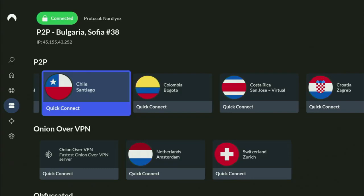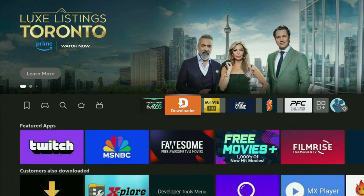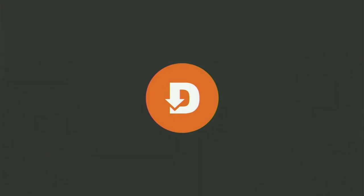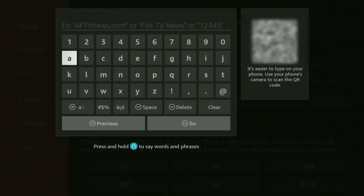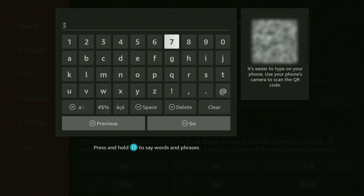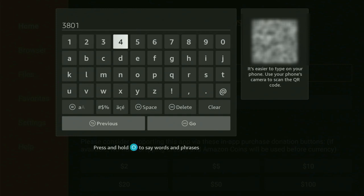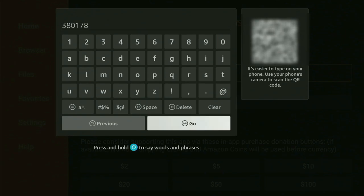And now, finally, let's use Downloader safely. We have to go back to Downloader, open it up, and wait until it loads. When the app has opened, just go to the search bar and start entering the code, which will be 380178. So once again, 380178 — that's the code that you have to enter, and click on Go.